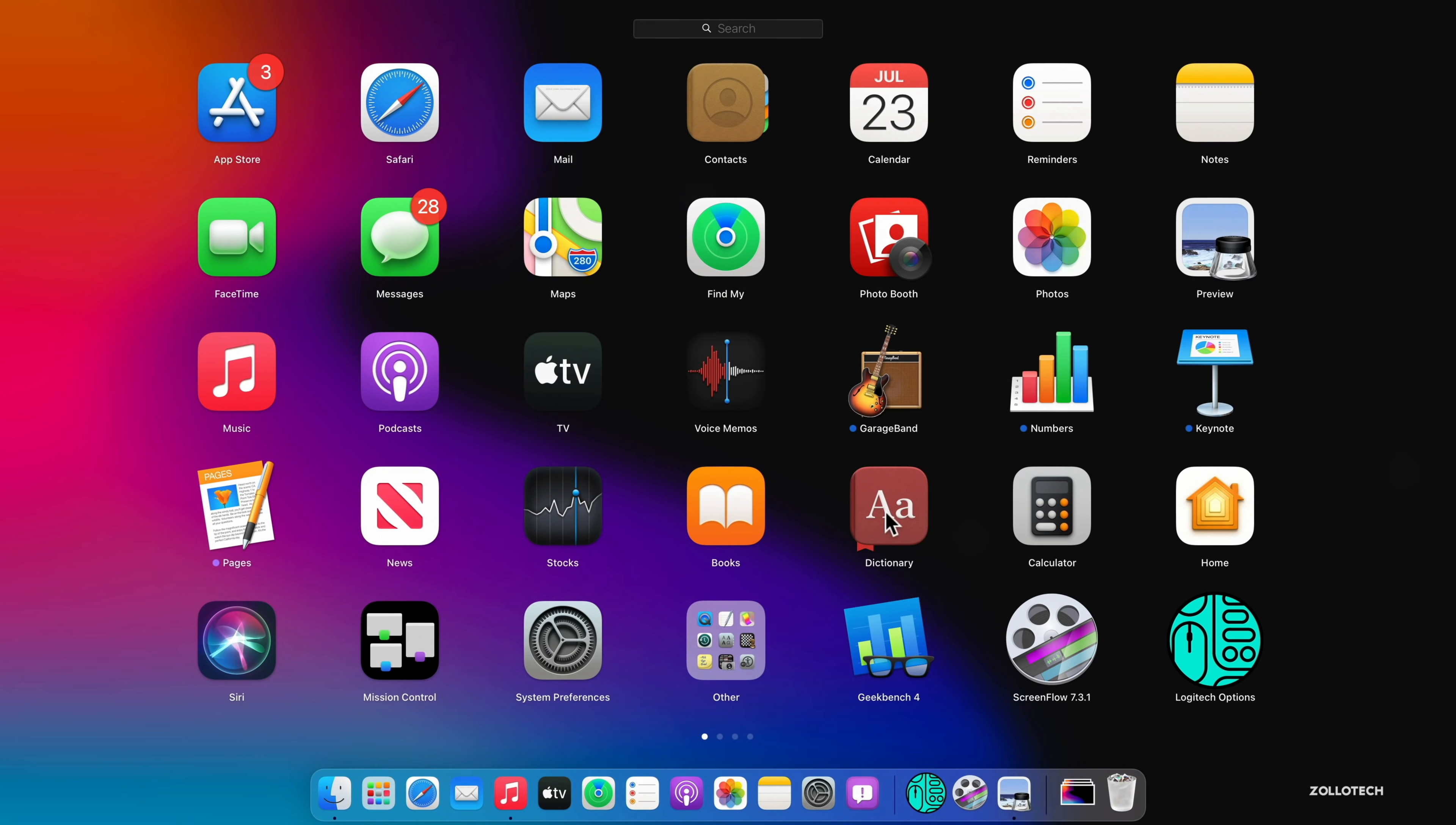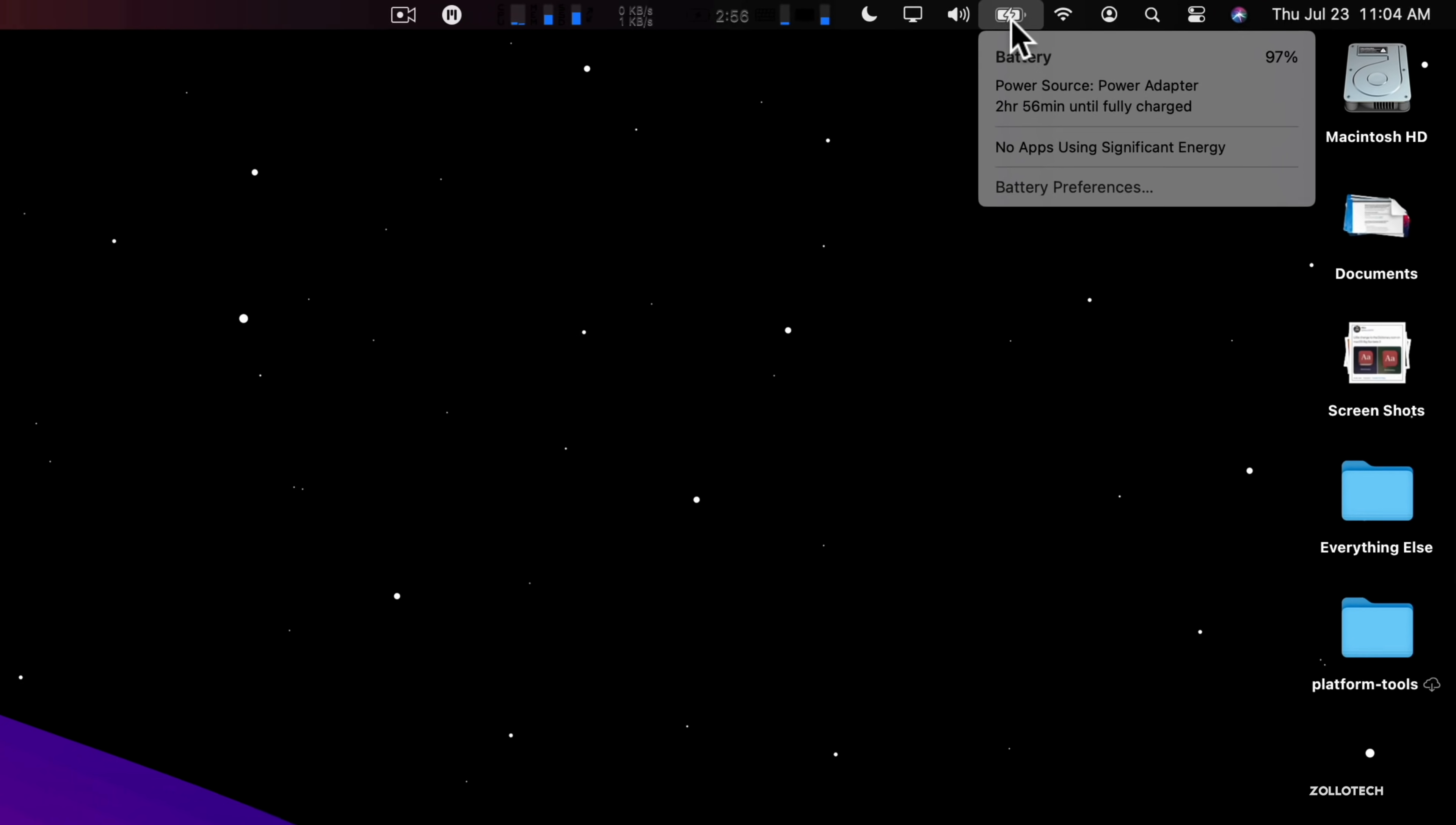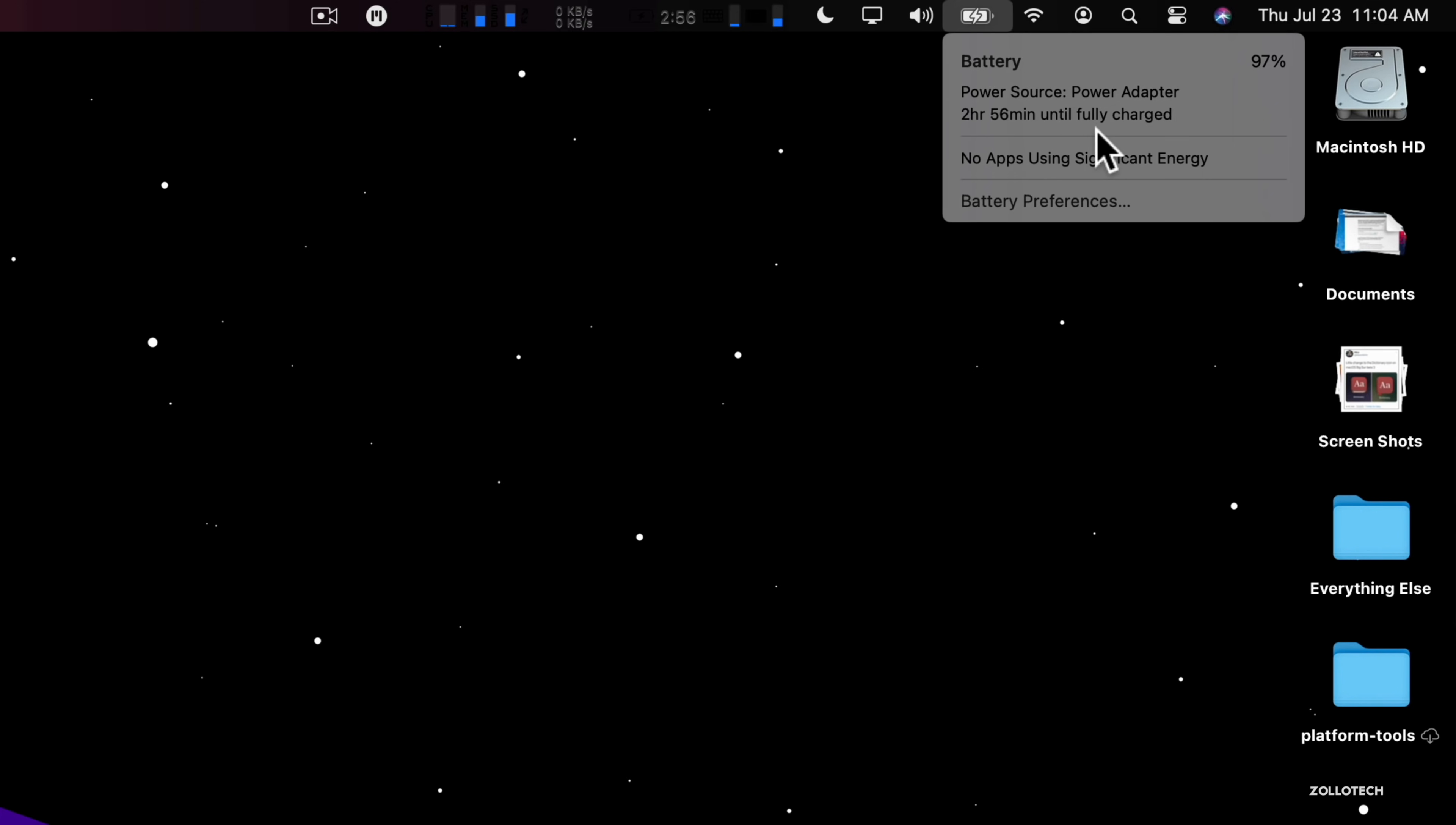So those are the major changes within this particular update. There is not a whole lot new. Some people were saying that the battery remaining isn't showing, although I am seeing it while charging. When the device is not charging it may not show how much time is remaining. That's something some people are seeing.